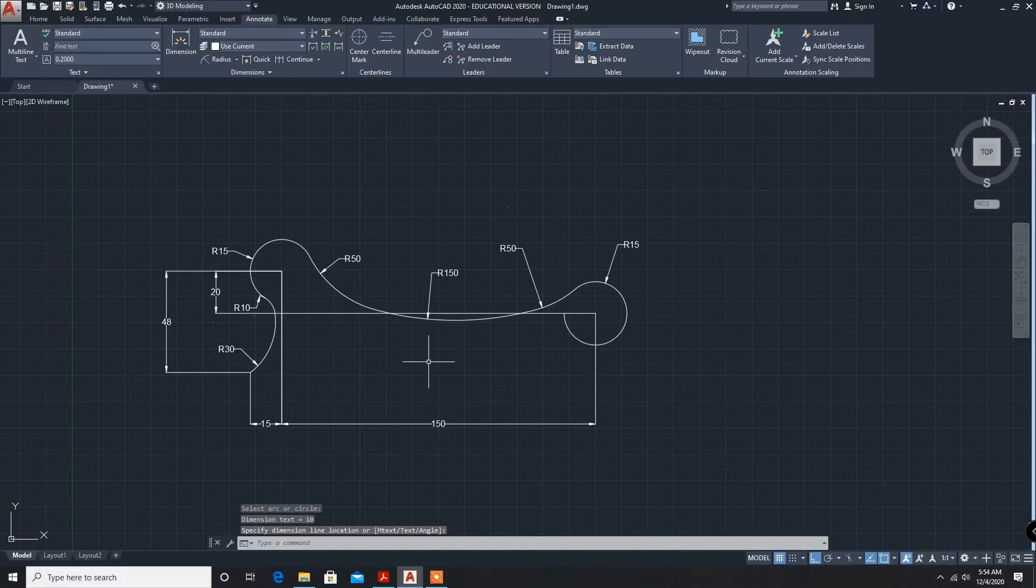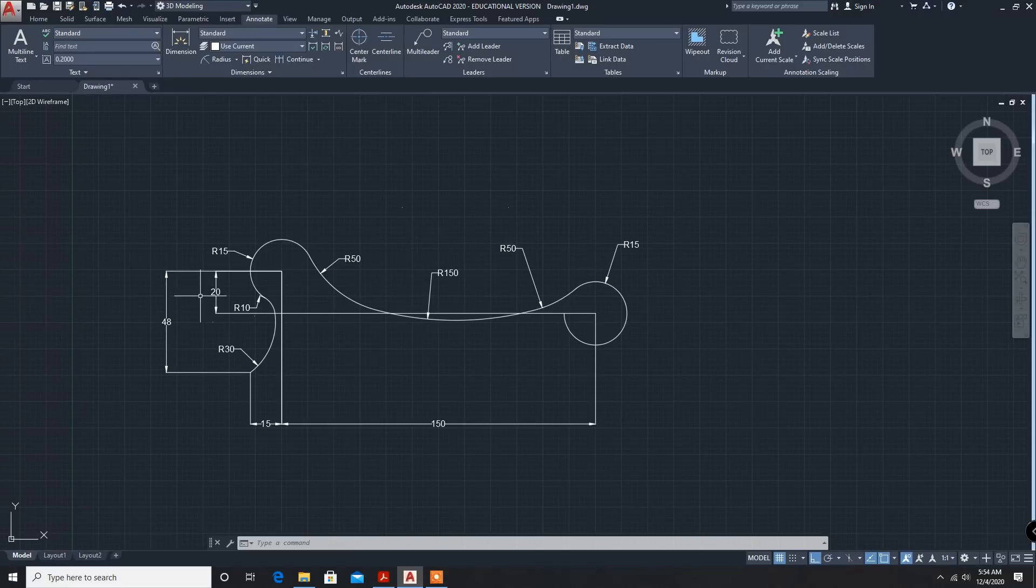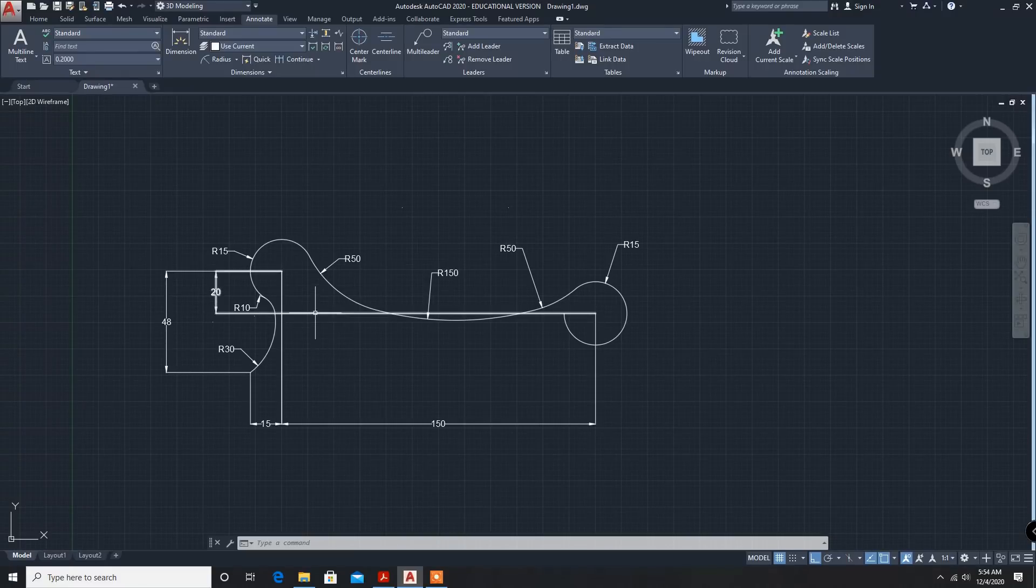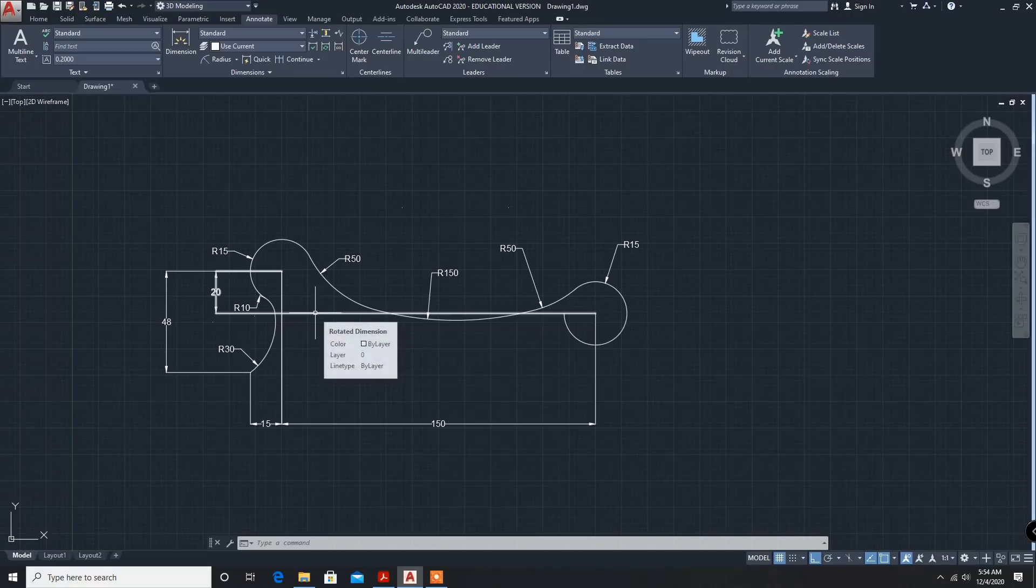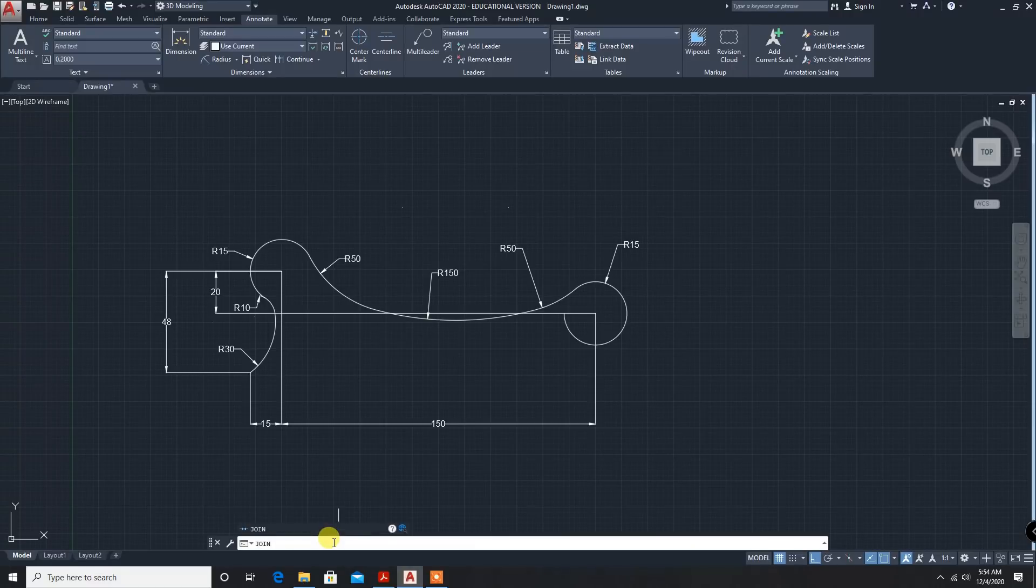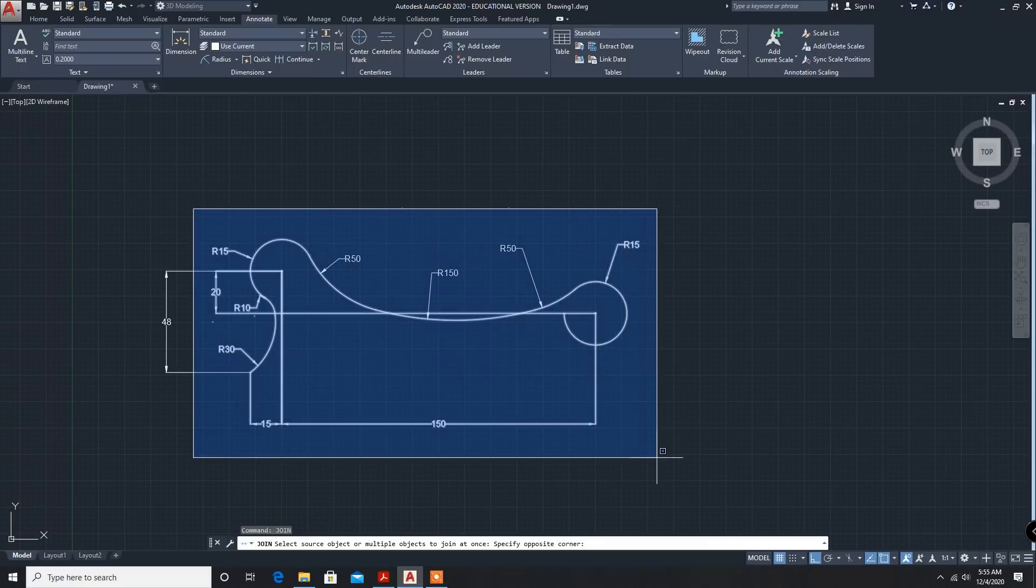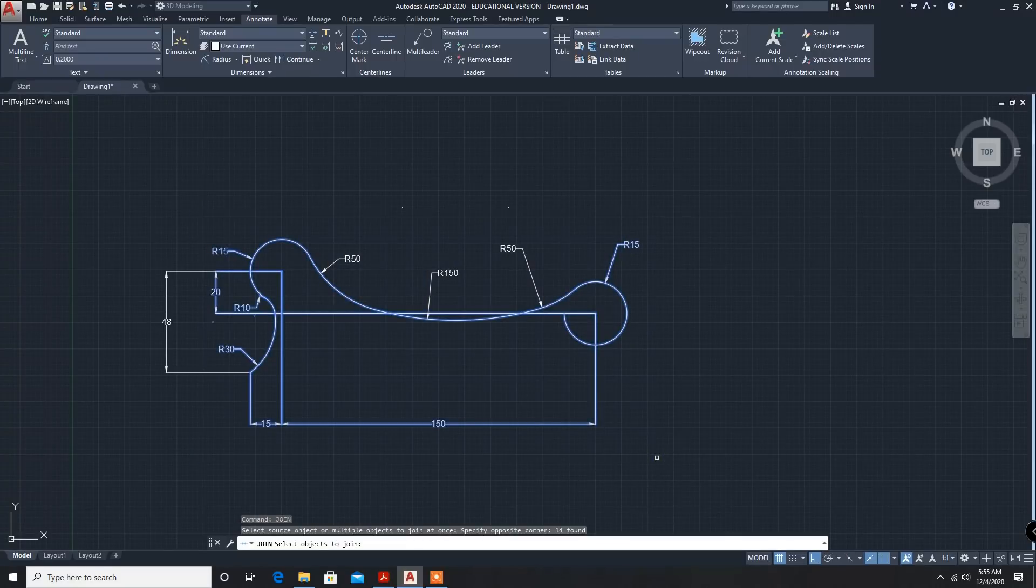Fillet radius 10mm. I think I have completed all the dimensions. Now we have to use sweep command. Before using sweep command, we have to join. I think these are dimension lines. Next command is join. Enter. Now from here, all the components. Enter.